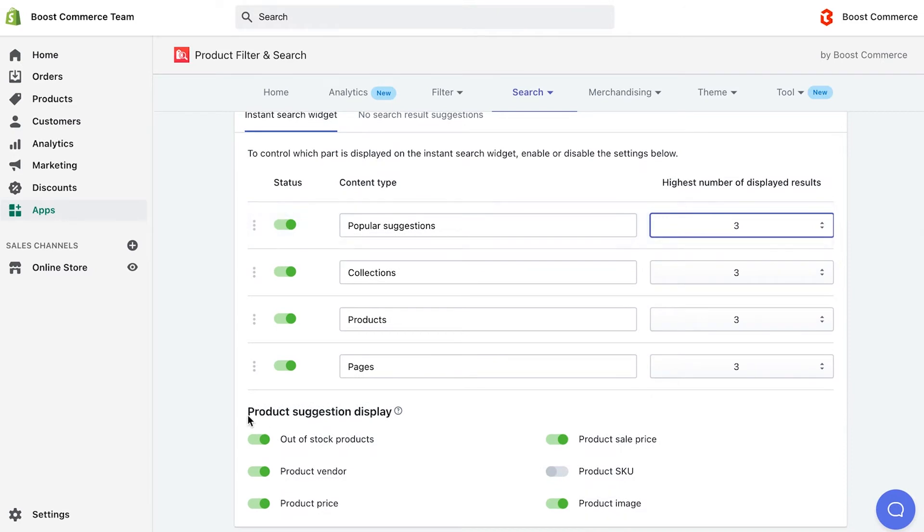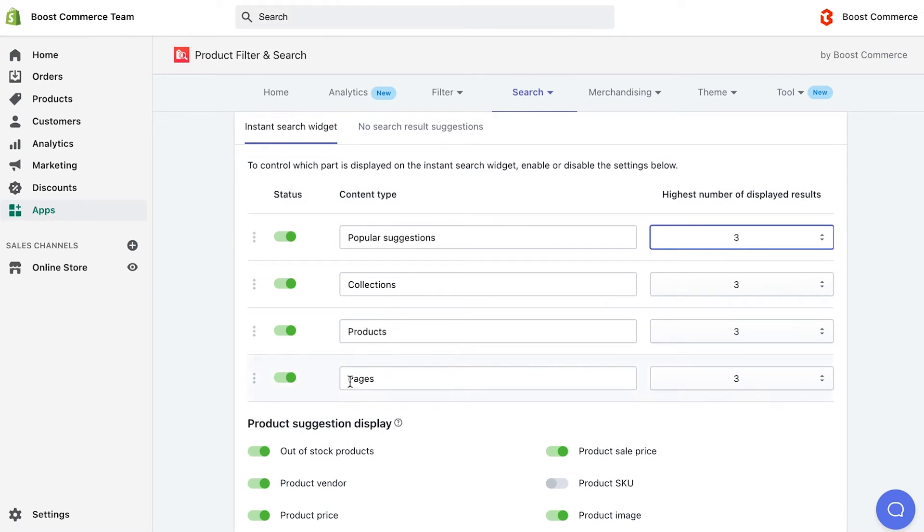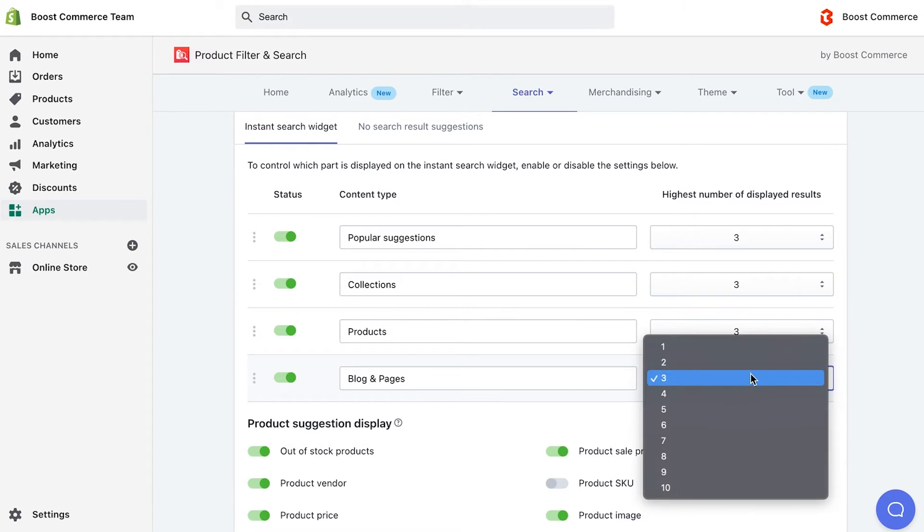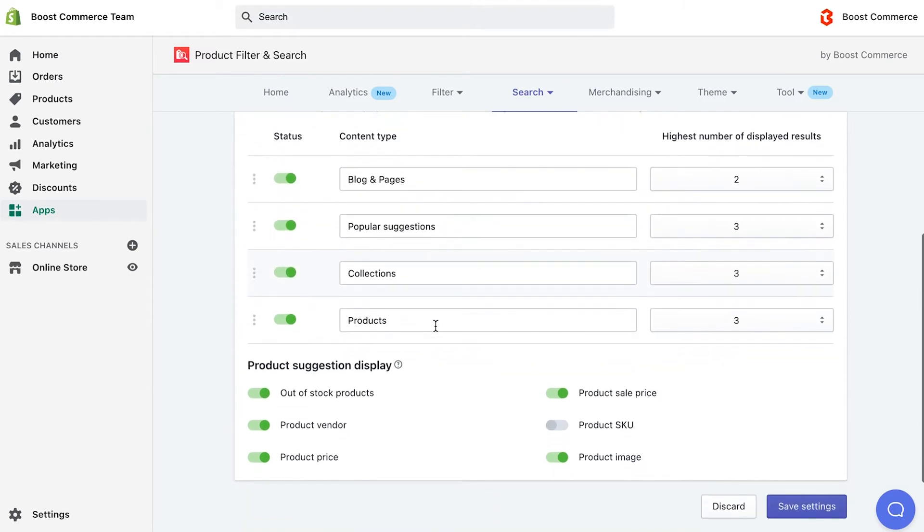Besides, adjusting what information you want to show on the product suggestions block is a piece of cake with this function. For example, I rename pages into blog and pages, and reorder it to the top. Hide product image and out-of-stock products, and click save.